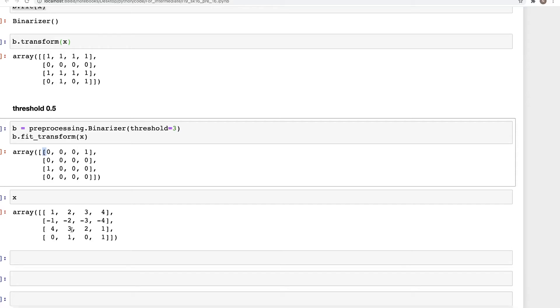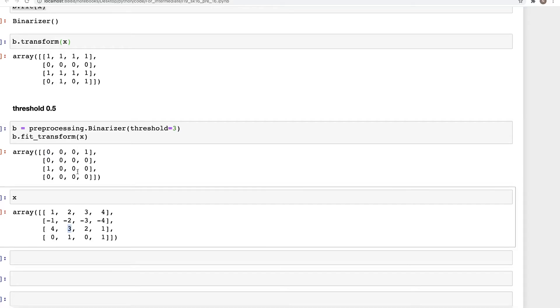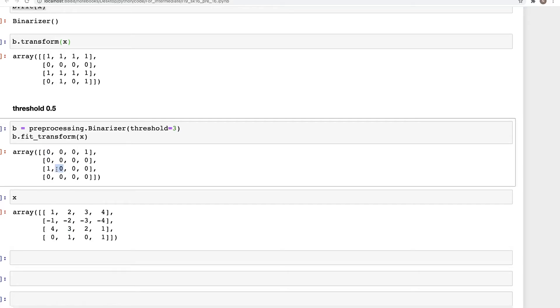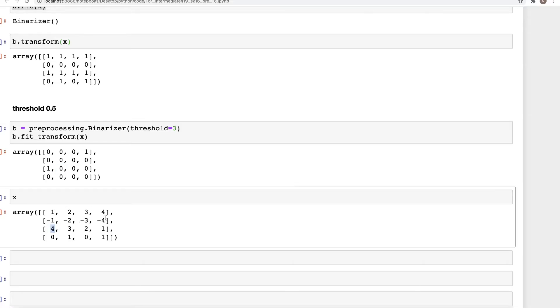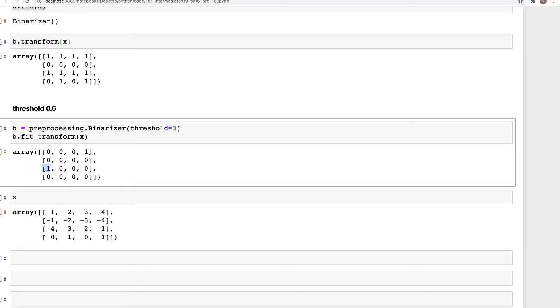All of these—three has become zero because it's equal to three. Now only the values greater than three, which is four, those stay as one. There are only two fours in here, so we have one and two. Those remain as one; rest of the array becomes zero. That's how Binarizer works.